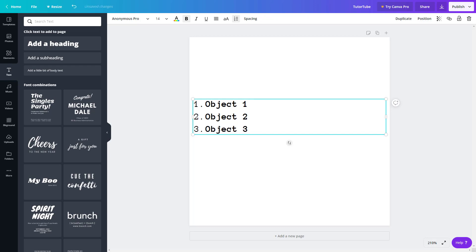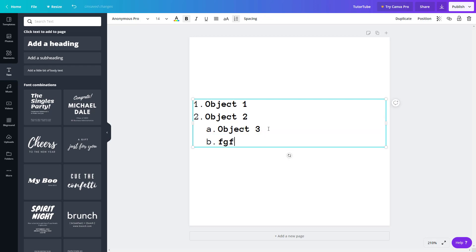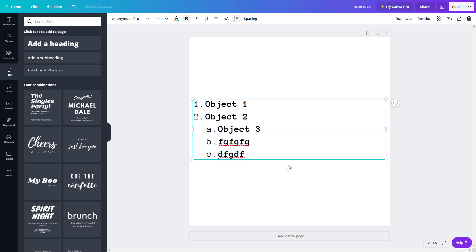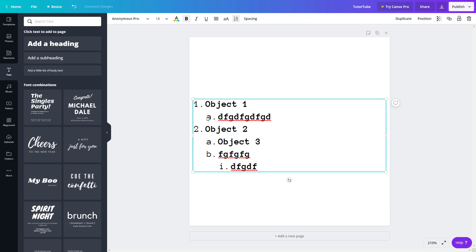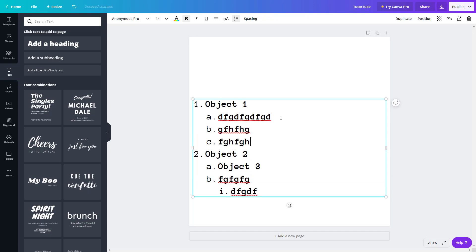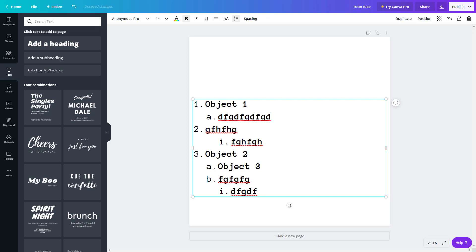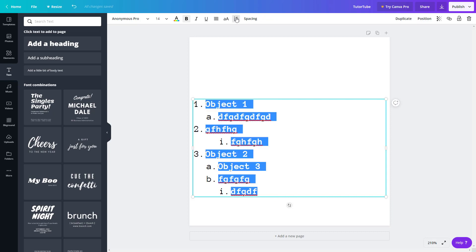You can also press Tab to create a sub-list. For example, with number three selected, pressing Tab indents it into a sub-list. You can add more items and press Tab again to create further nested sub-lists. Pressing Backspace takes it back to the main bullet point level. You can select all items and cycle through bullet point styles — dots, sub-bullets, and numbers — by clicking the list button repeatedly.